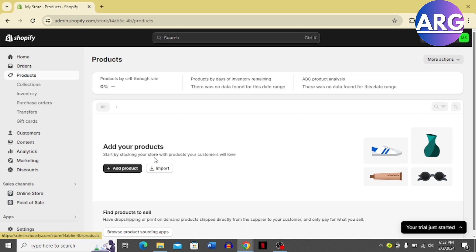How to add compare price on Shopify. Hi guys, in this video I'm going to guide you on how to add compare price on Shopify. So let's dive in. First, open your Shopify account and log in.